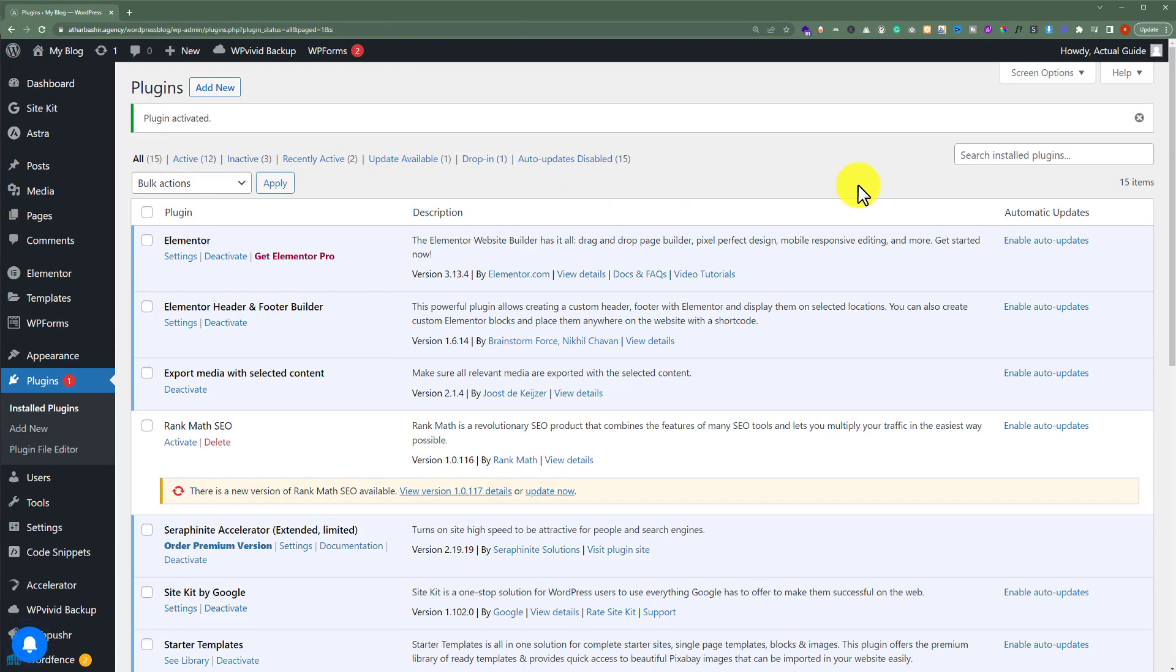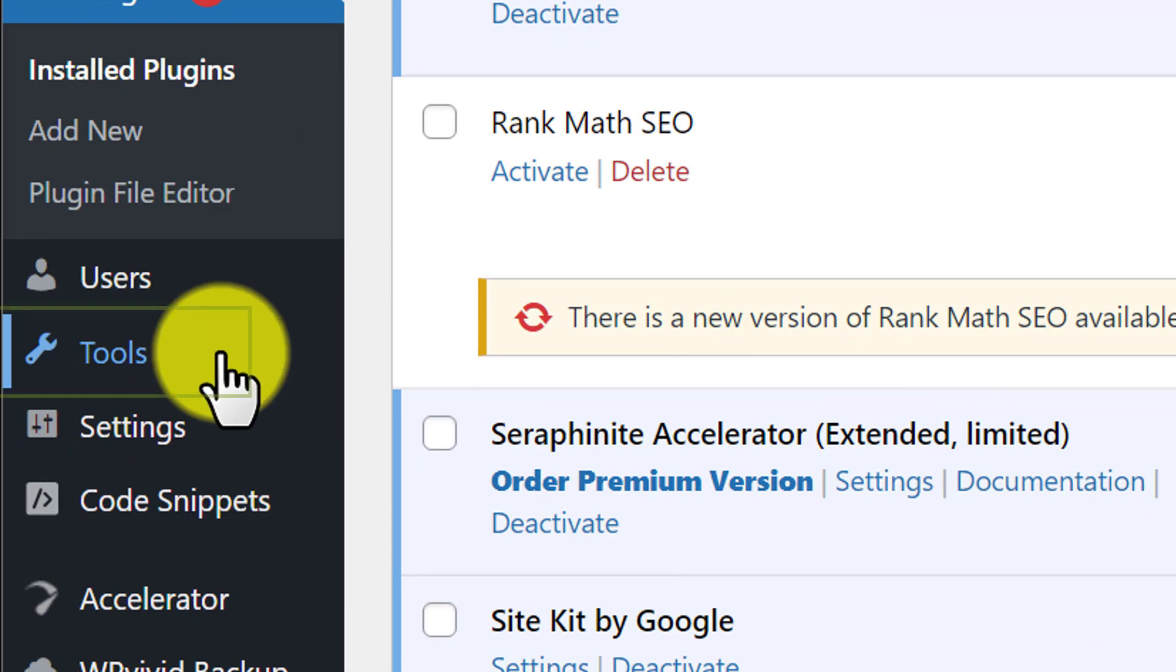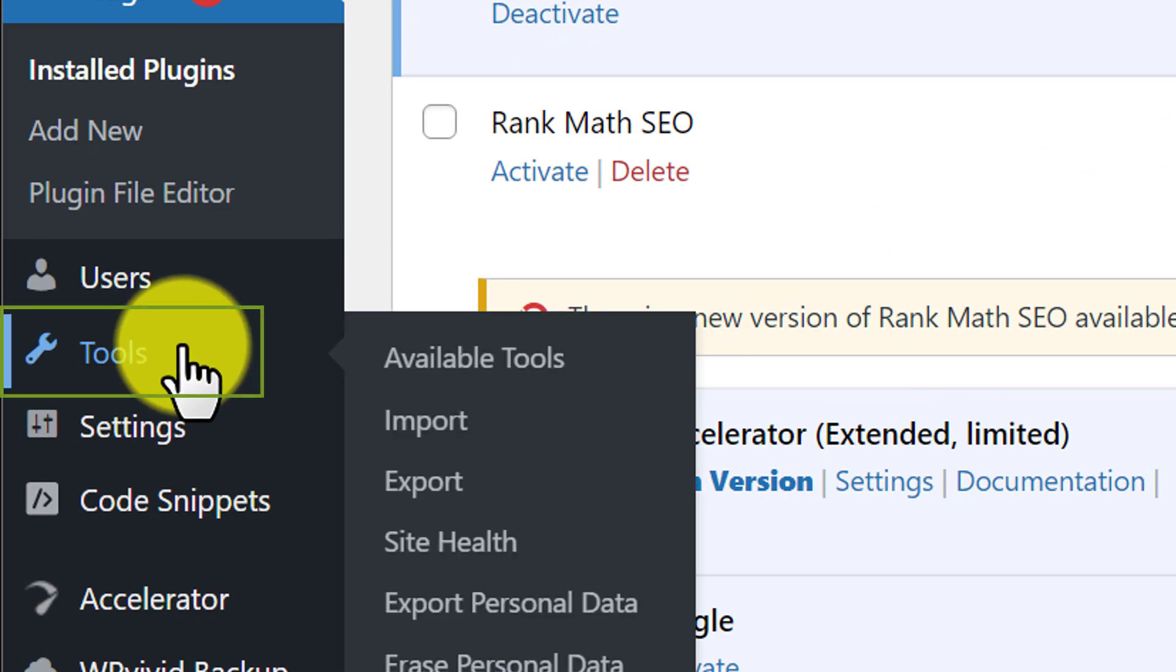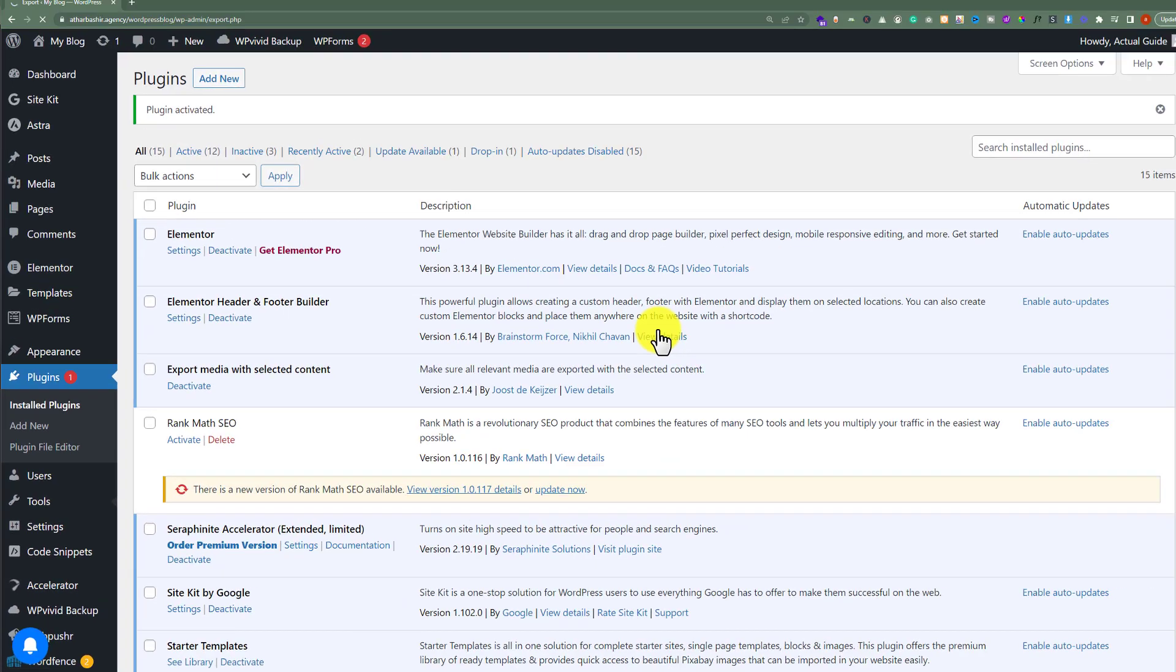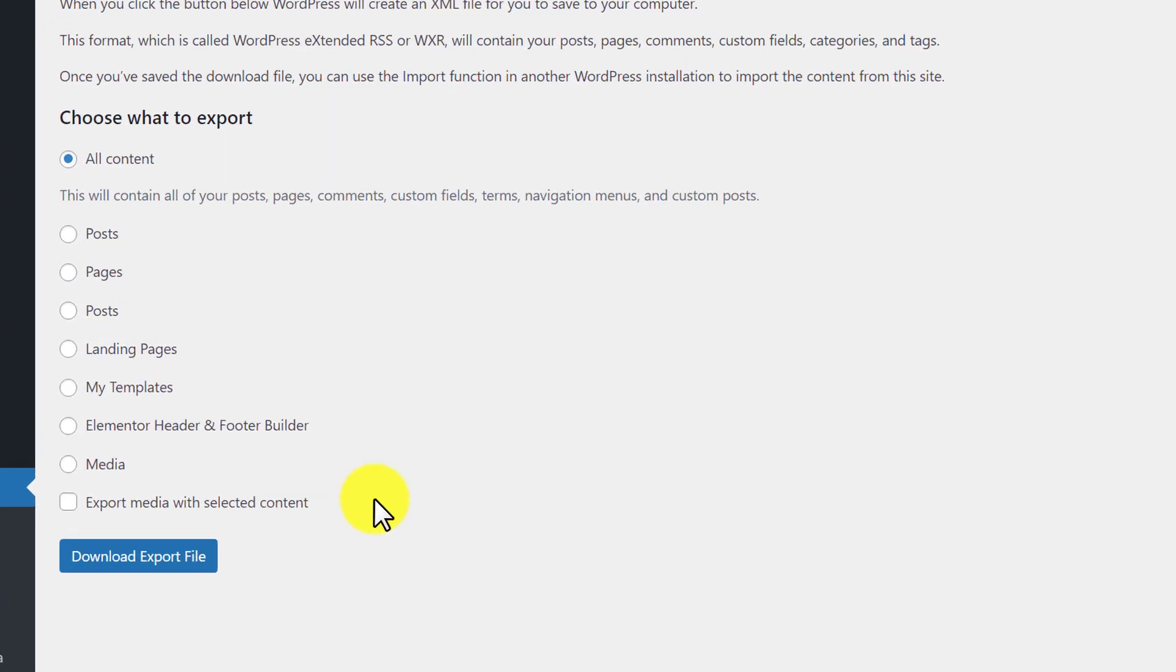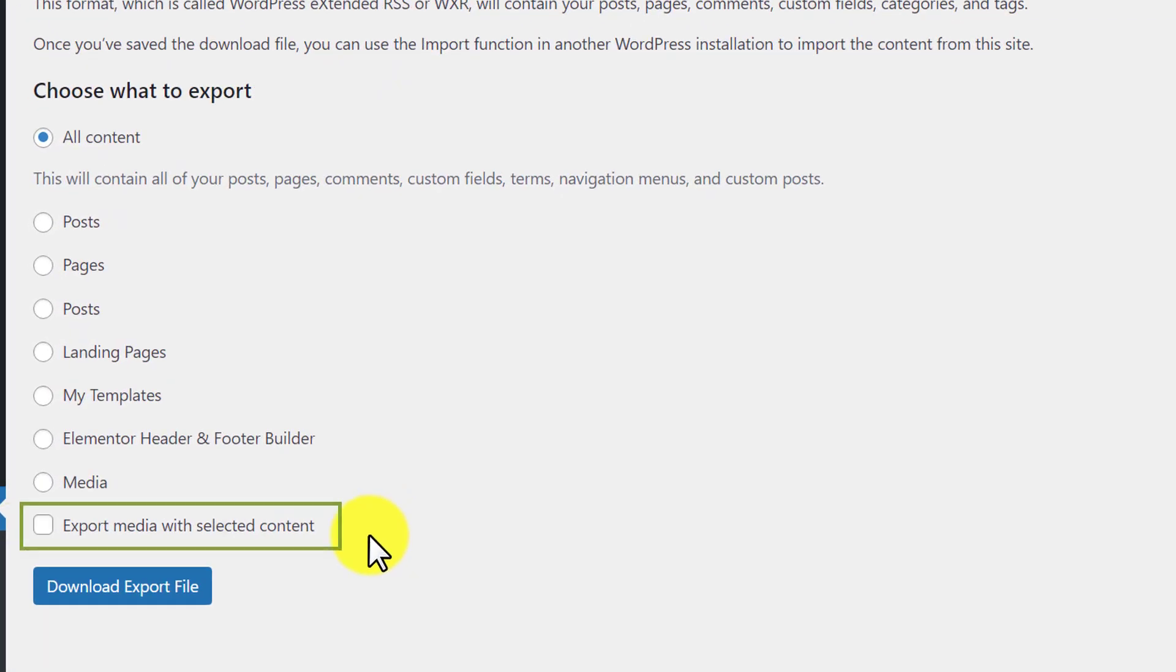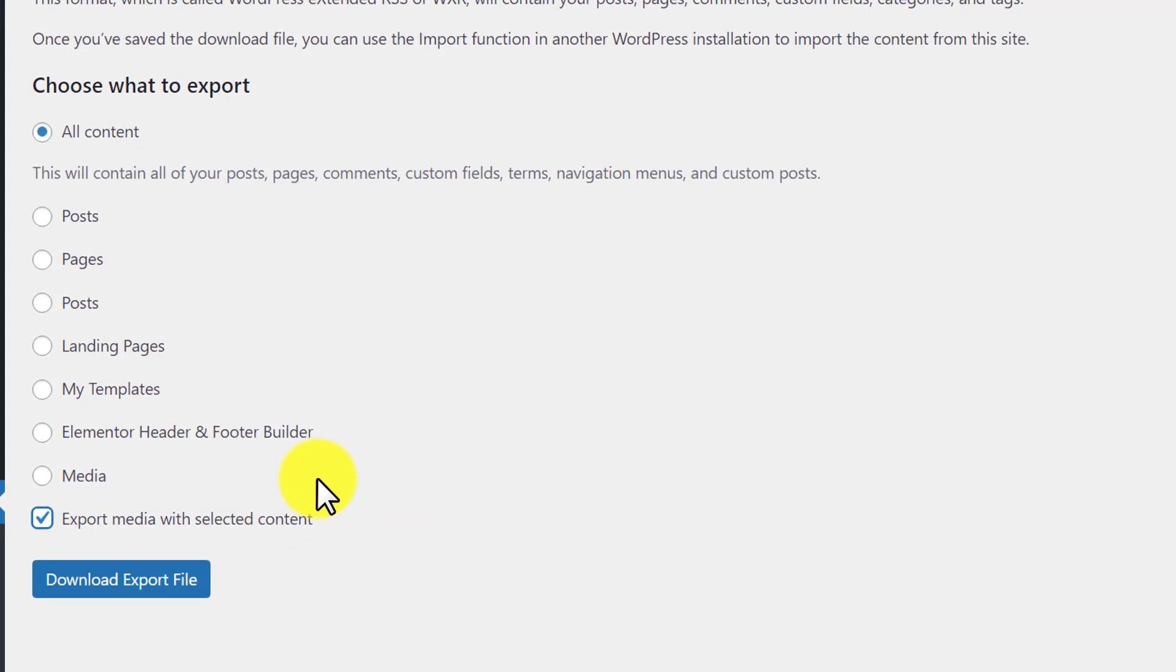So our plugin is now installed and activated. From the left menu we're going to click on Tools, and then we're going to click on Export again. And now here you will see another option, Export Media with Selected Content. This is because we have installed the plugin. And now we can easily export our posts with the content.